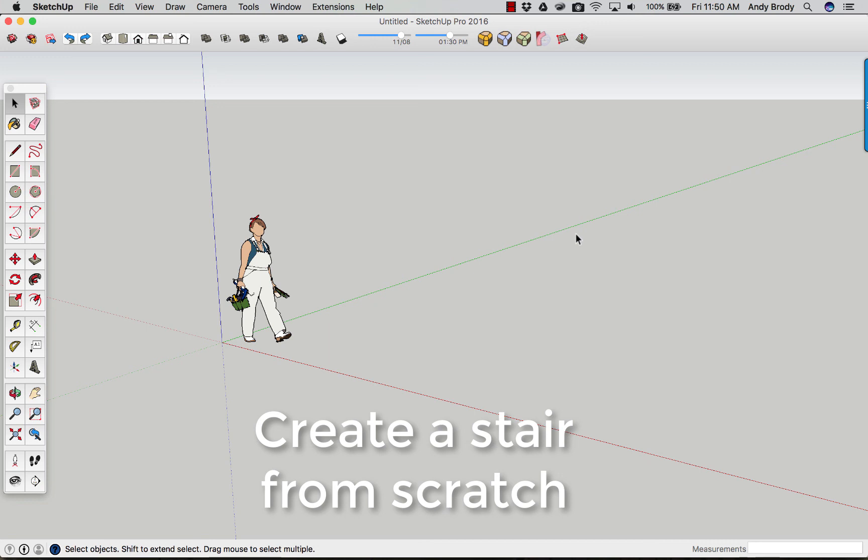OK, here's a brief tutorial on how to make a set of stairs. There are two basic methods that I tend to employ. I'm sure there are many others, but the simplest one is to actually just draw it kind of from scratch.